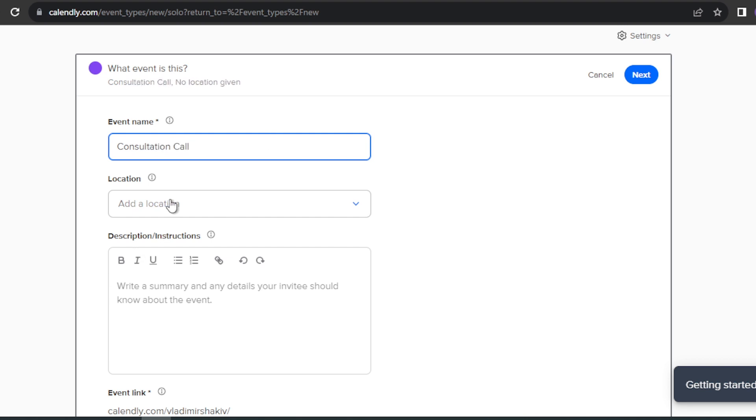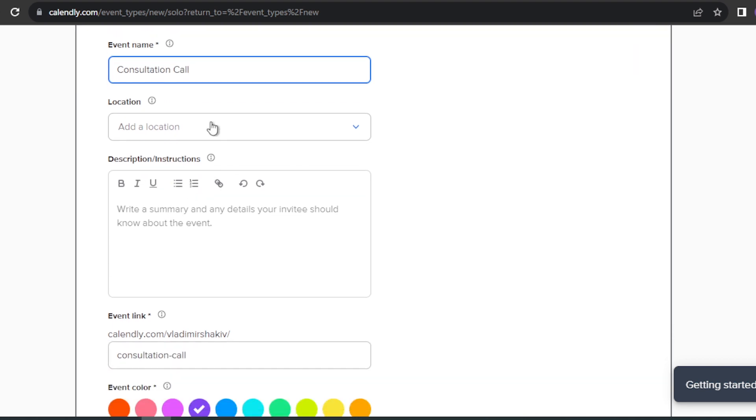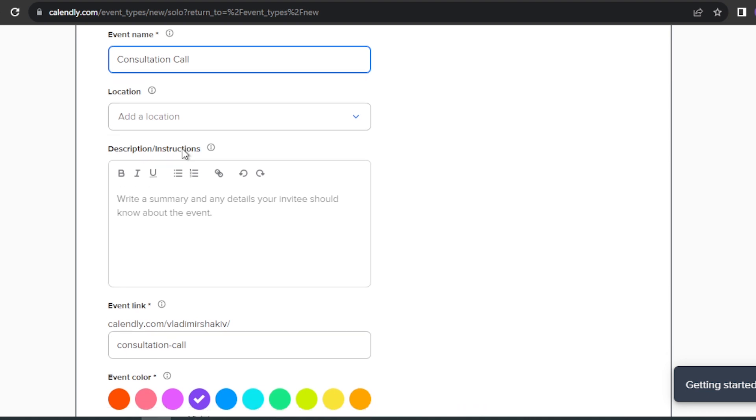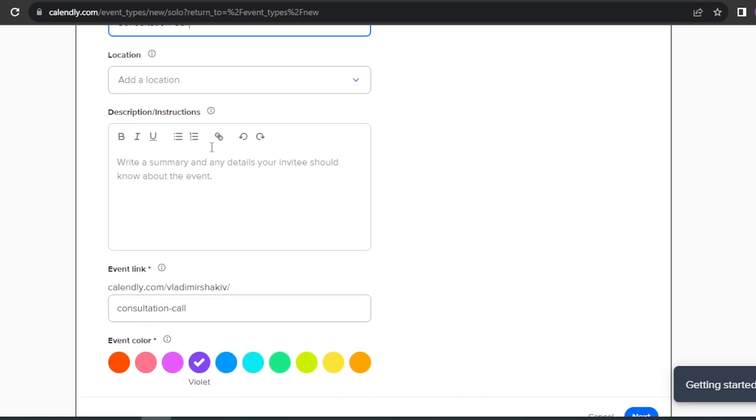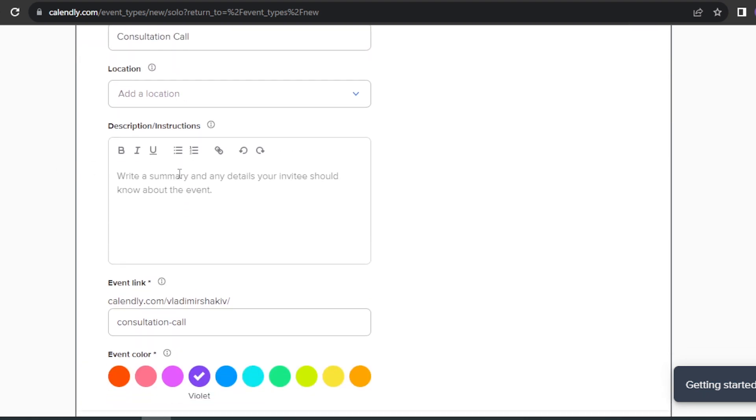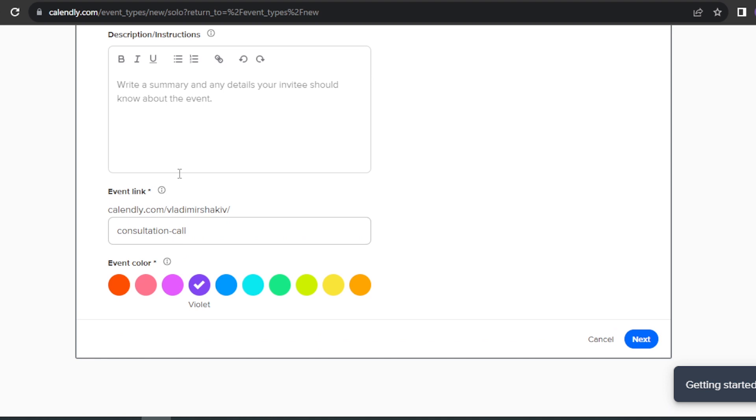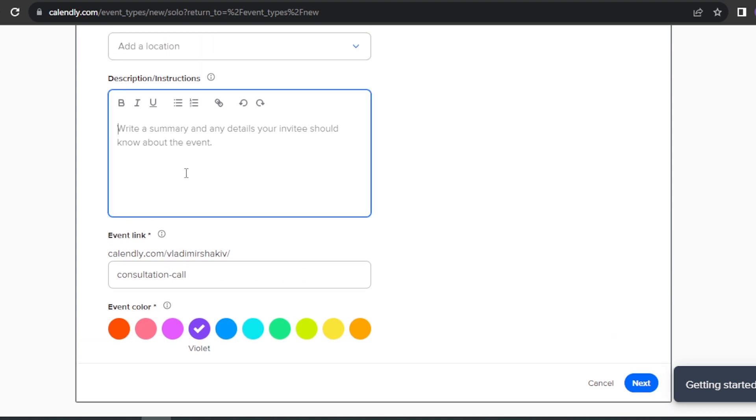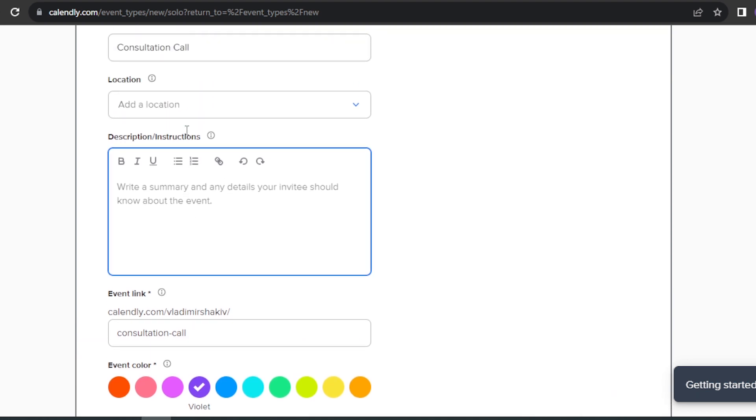And then for the location, you may add or not. In my case, I'm just not going to add because this is more like an online meeting. And then after that, you can write a brief description here. So for example, I'm just going to type here Calendly test one.